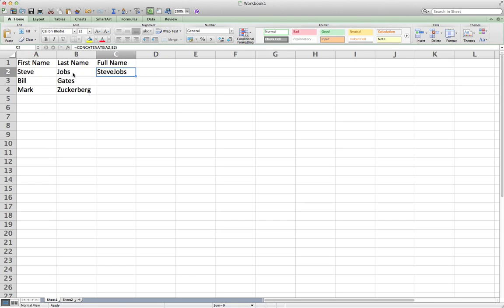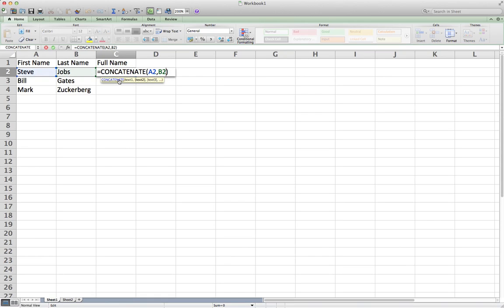This might not look quite good because we actually want at least one space in between the first name and last name to separate them. What we can do is, instead of putting B2 right after the comma, we put two apostrophes with a space in between. Anything you type between two apostrophes will be shown in the actual result. Then we select B2 last.